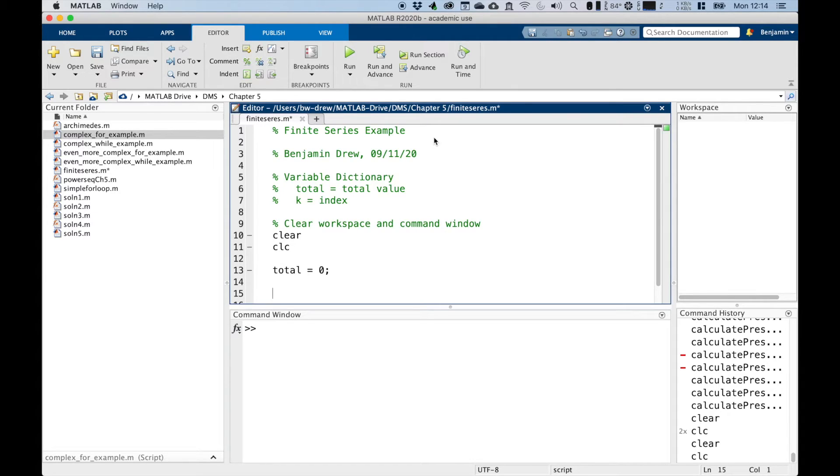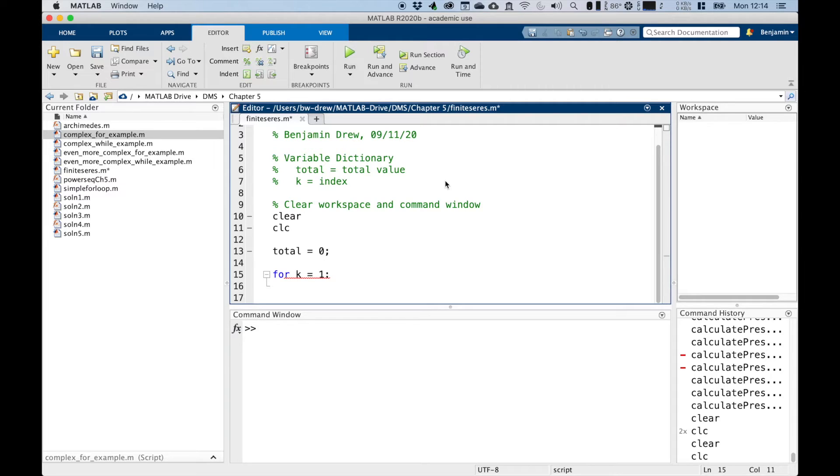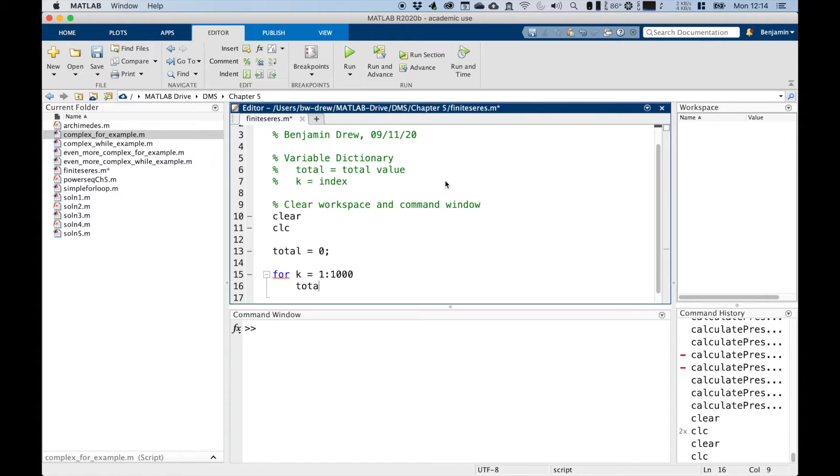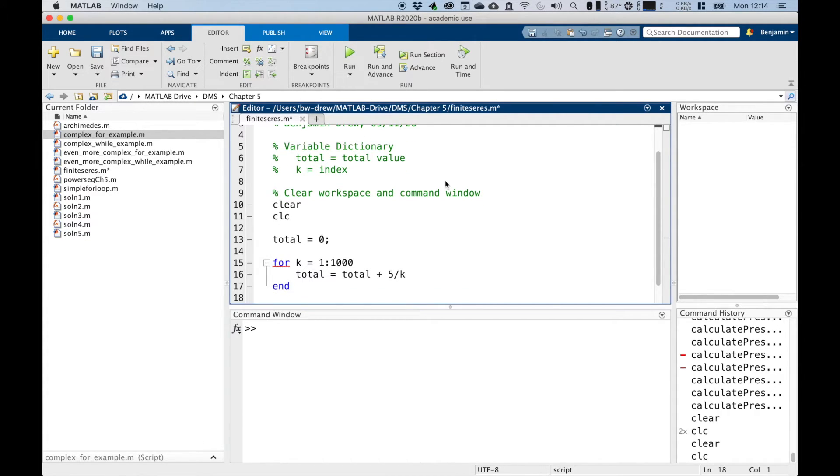And then we're going to write our loop. So we write for k equals one, and it's a finite series, we want to go to a thousand in this instance. So total is going to be the value before plus five divided by k. And we end it.